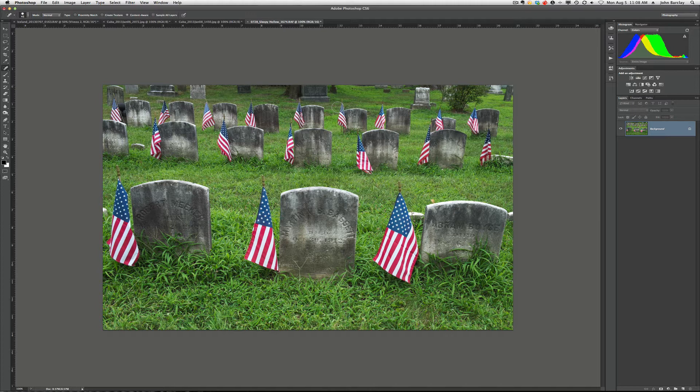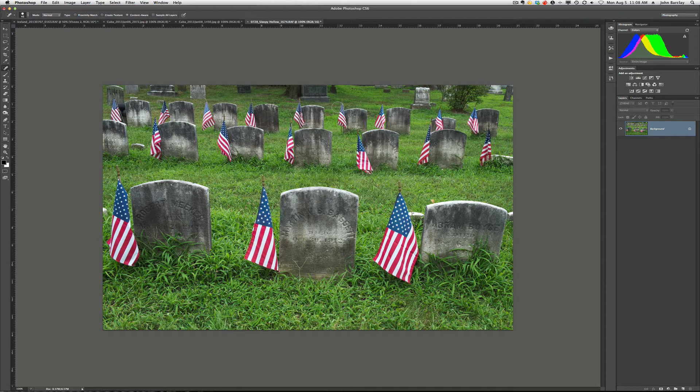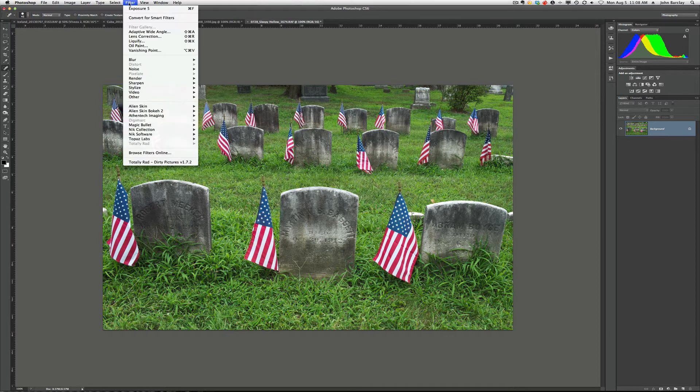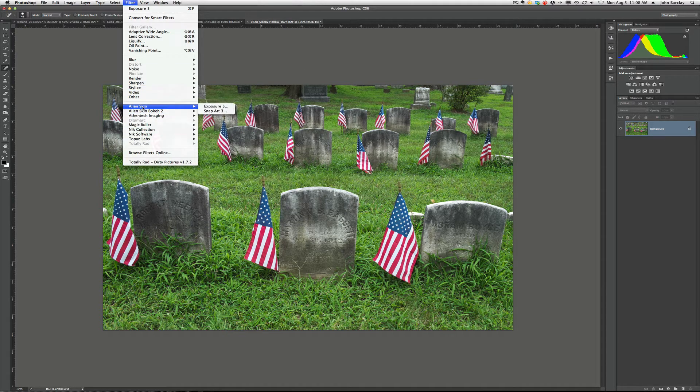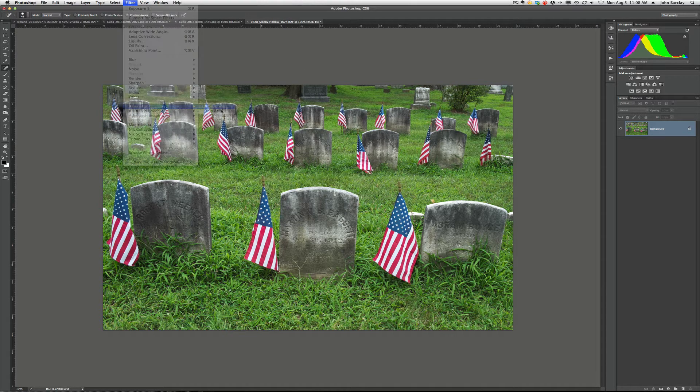However, with Exposure 5, they've taken it to a whole new level with the ability to be very creative and go beyond just a one-click look. So let's, rather than talk, let's start to show you what we have here.